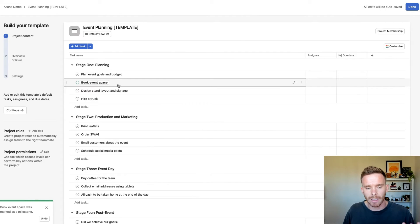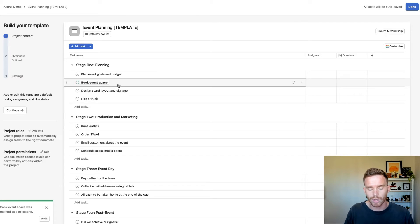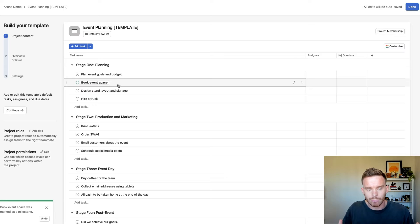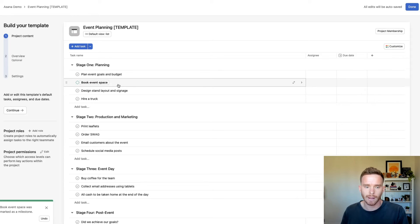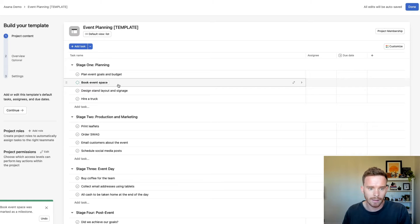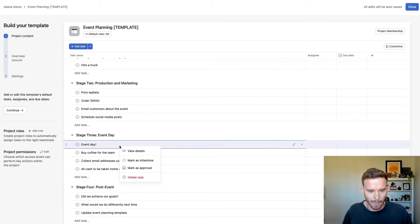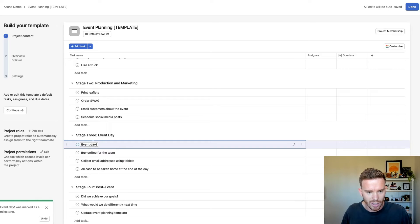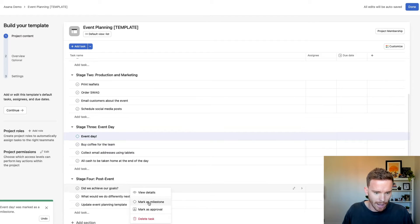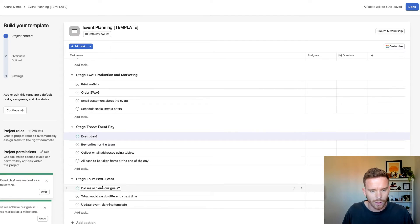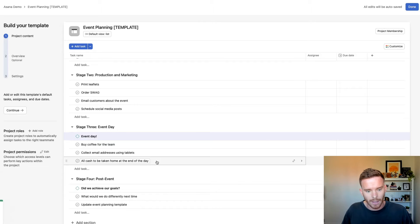So milestones typically represent the important deliverables in a project or maybe important deadlines. Really, they highlight the most important parts of the project. When we achieve a milestone, that's a really big win for the project. We're really moving things forward. So I might mark this as a milestone here to show the event day and maybe a milestone for tracking our progress later on.